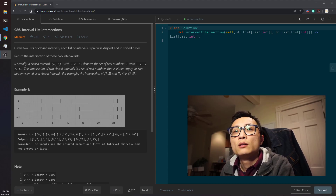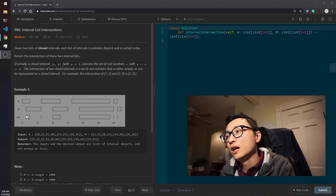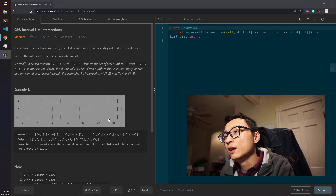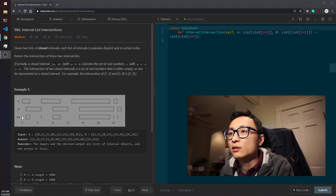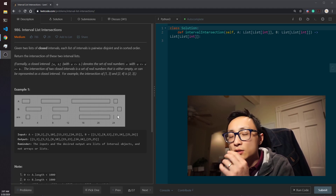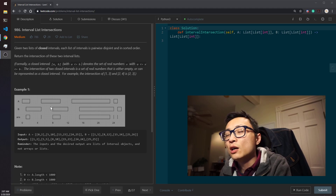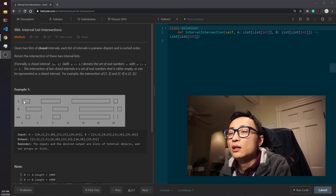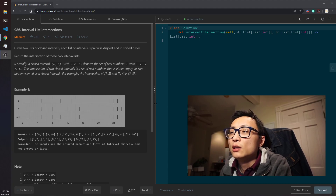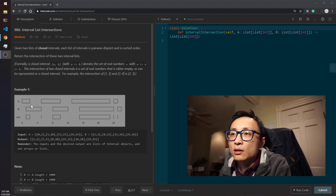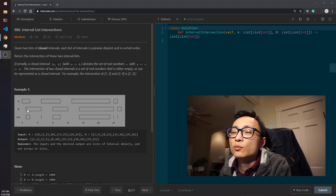In terms of space and time complexity: space is constant since we only have two pointers — the output is O(n) but that's required output. For time, if there are m intervals from A and n intervals from B, it's linear with respect to the total number of intervals, so O(m + n).